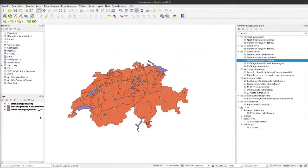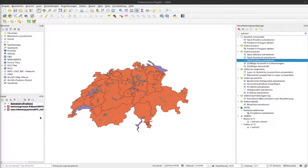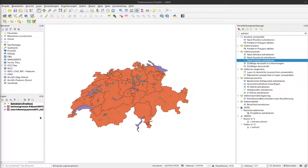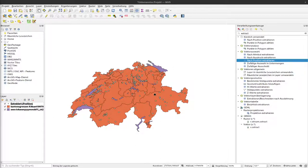In the last video, we extracted C14 dates from a vector layer that are within Switzerland. Now we want to start working with these C14 dates. The first question we'd like to answer is how many of these C14 dates are within a lake.